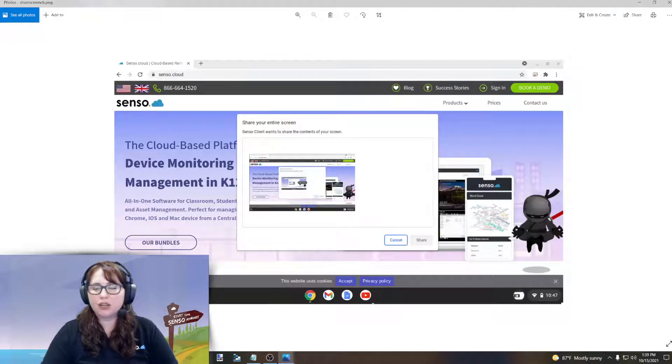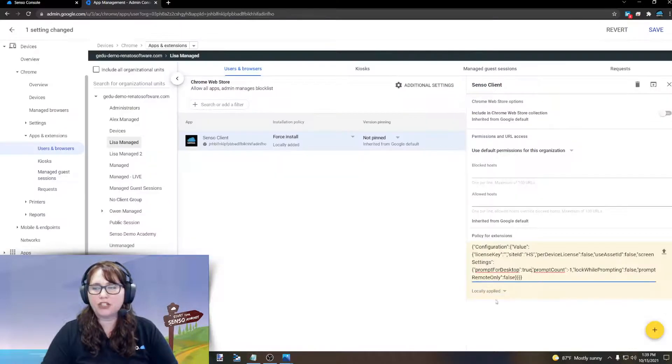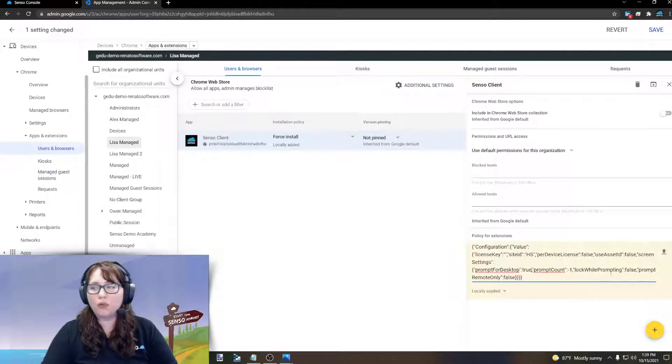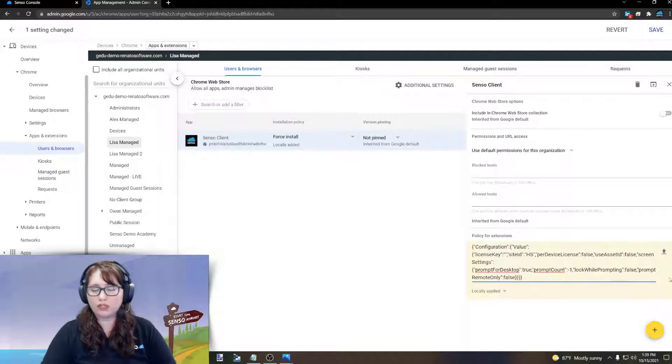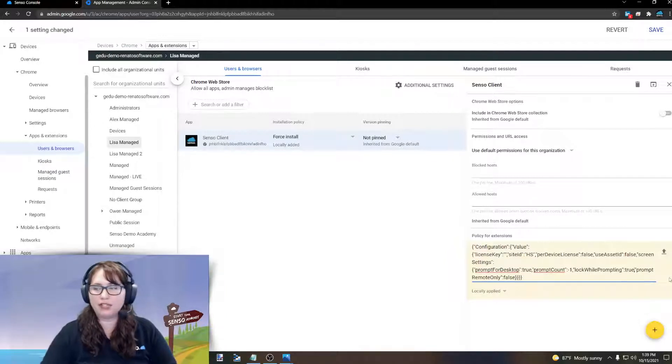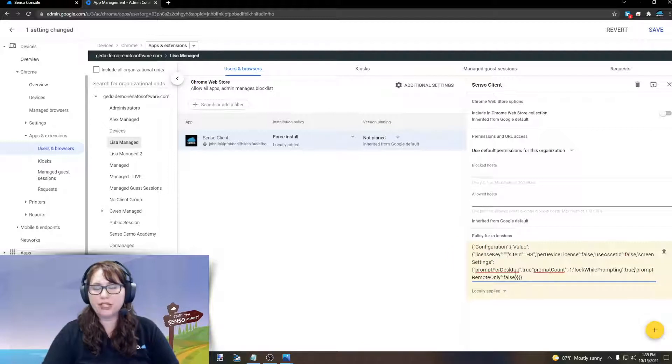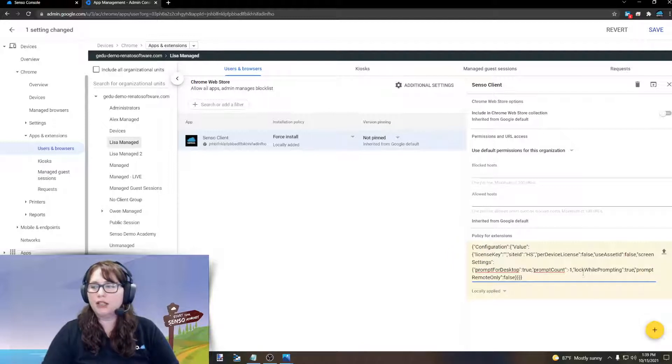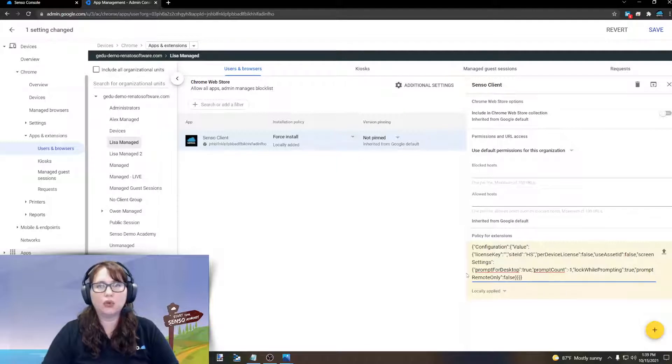Now, let's go back and let's make another modification. Now, we are going to want to force them to share. This is going to lock them into sharing everything with us. So, prompt for desktop is true. Prompt count is negative one. Lock while prompting is set to true.